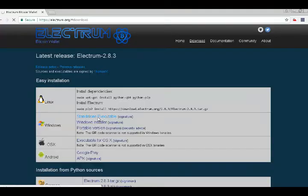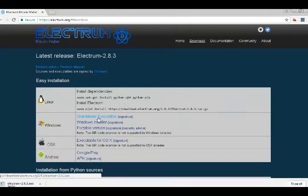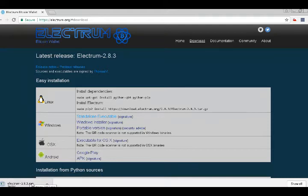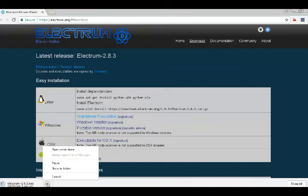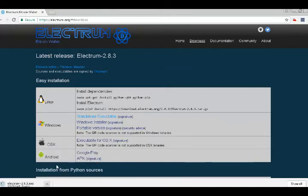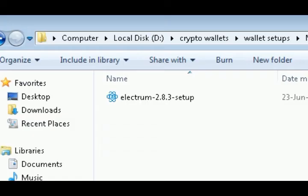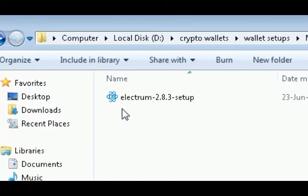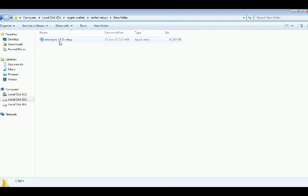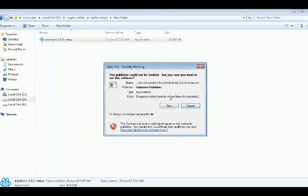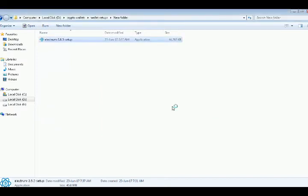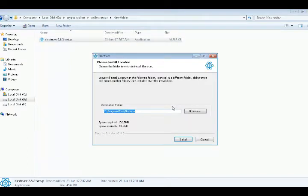Since I am using Windows, I just download this standalone executable file. Just click on it and it will start downloading. Since I already downloaded it for you, I will just go to the folder where I have this Bitcoin executable setup file and I will show you how to install it on your computer.